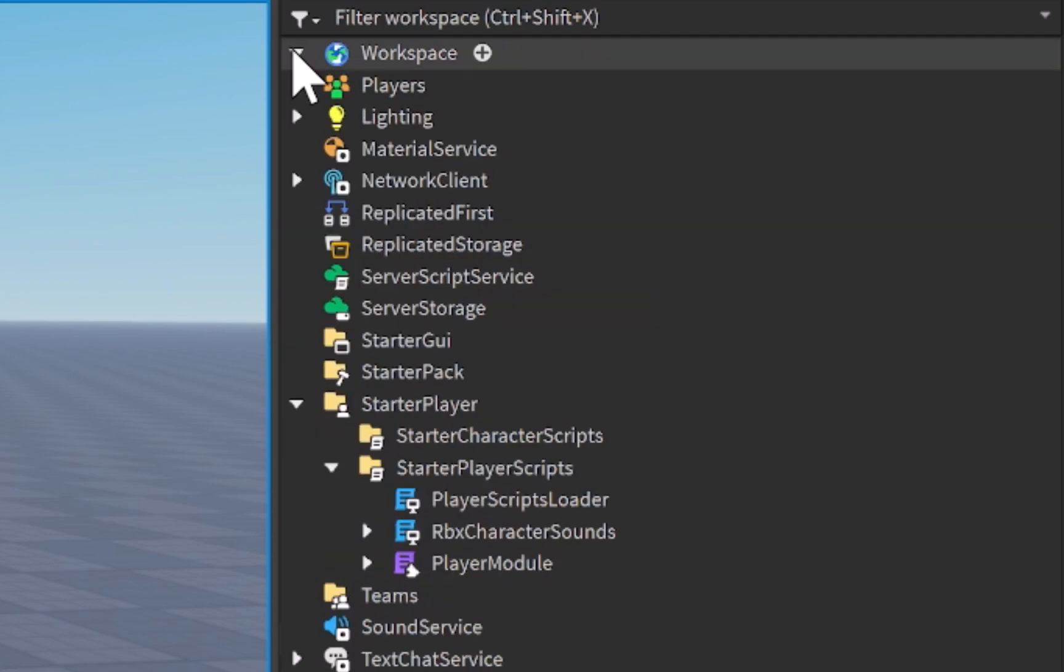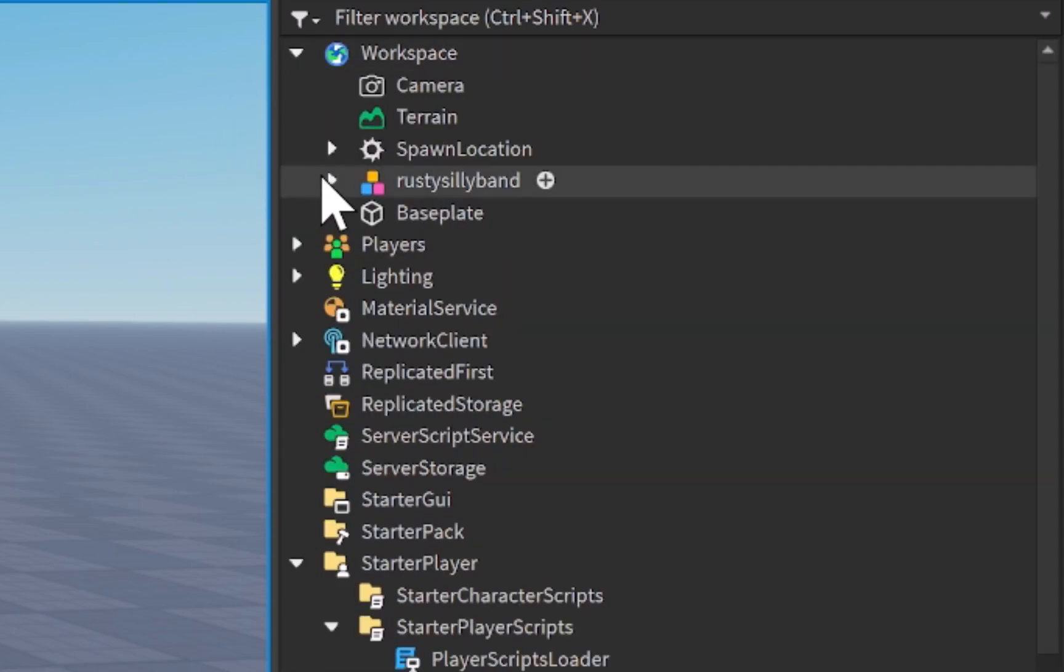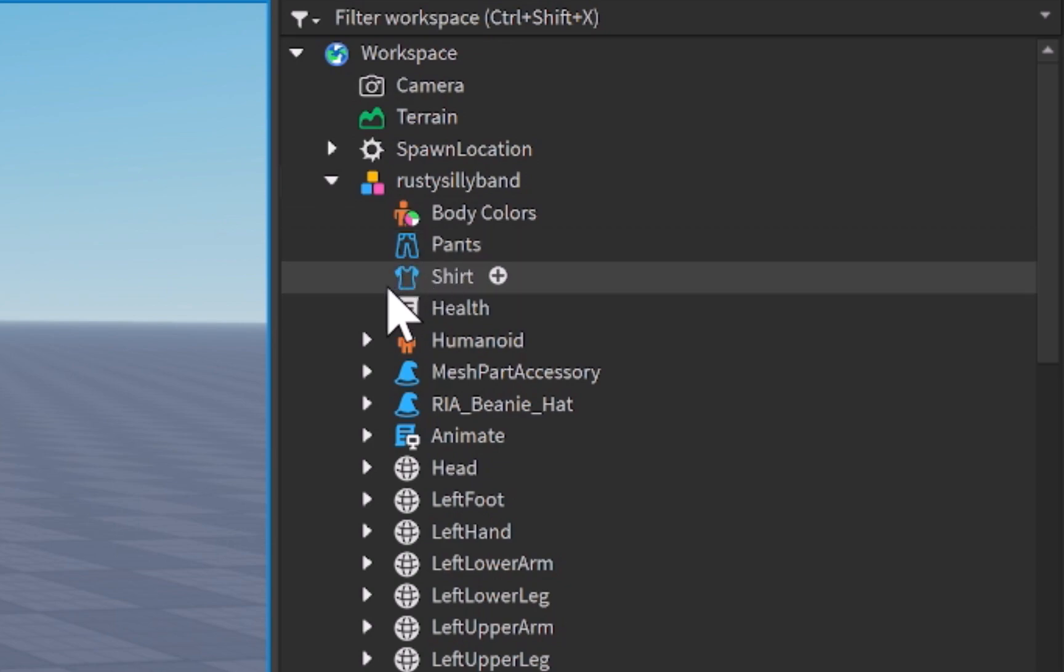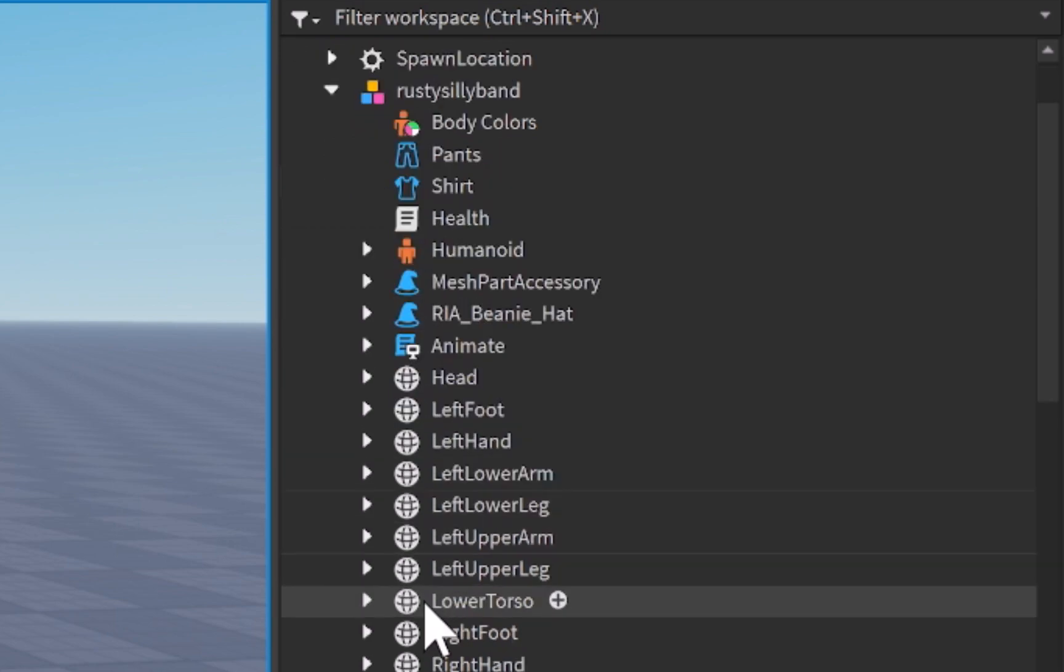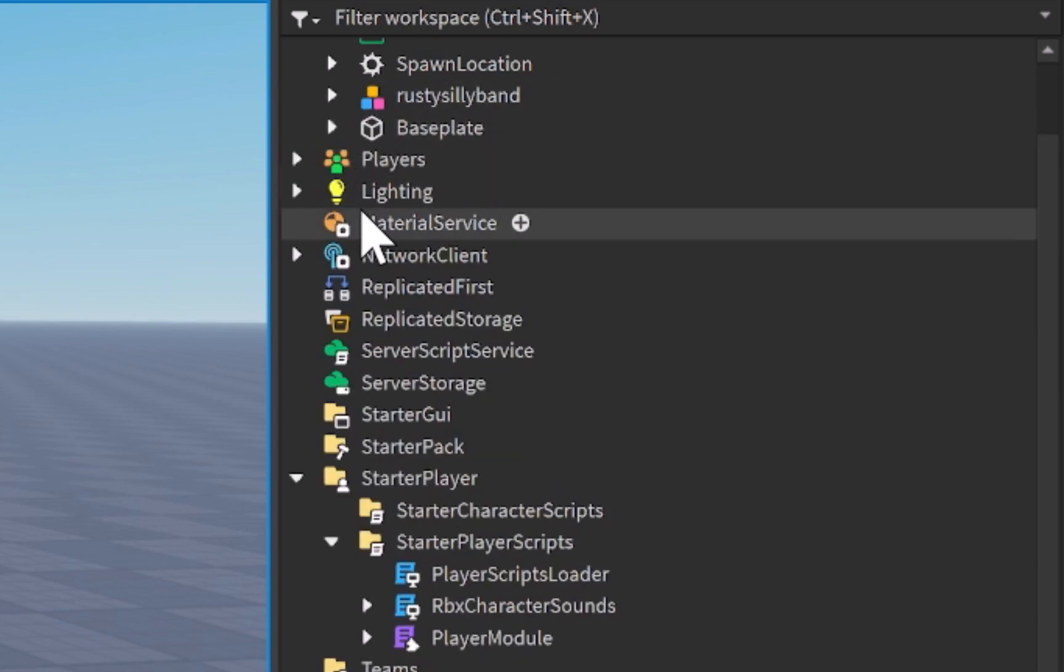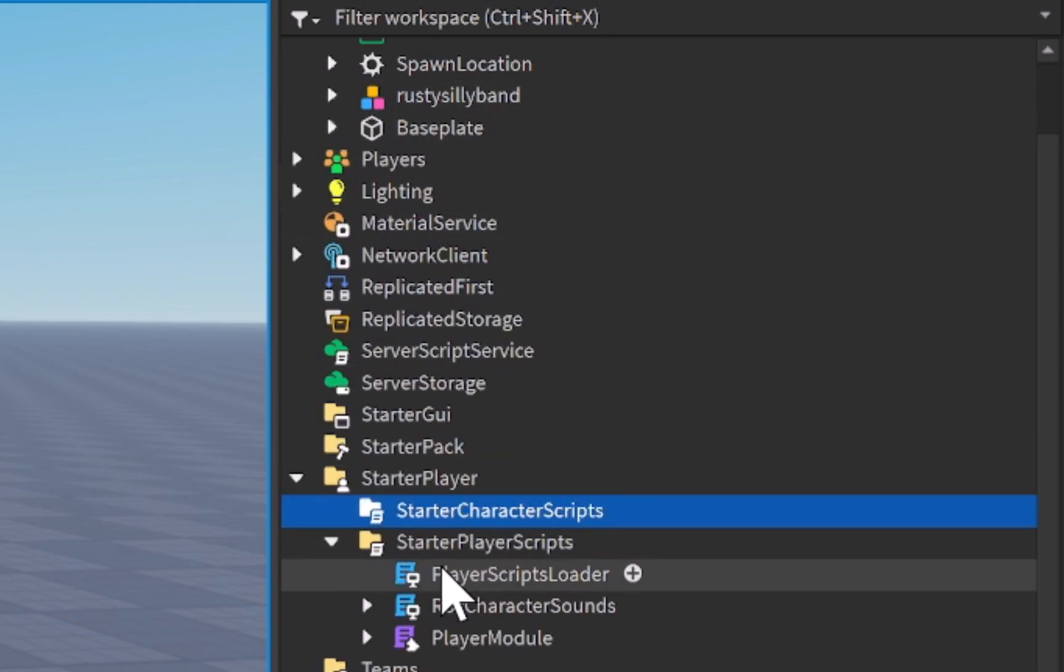If we were to open up the workspace, you'll also see a model called Rusty Sillyband, which in your case will be the name of your avatar, and you can see that this will hold the body colors of my character, the pants, the shirt, every single body part, and it even has a few scripts of its own inside of here, and that is where the starter character scripts go.